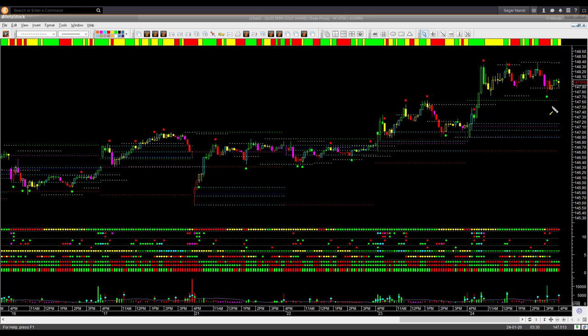Both USO and GLD gave profitable entries on Tuesday in the intended long direction. In the case of USO you would exit the full position by Tuesday's close. In the case of GLD you would continue to hold at least a partial position, allowing profit to run. In both cases you could make very precise entries using the fine-tune chart template.